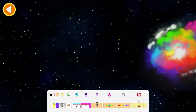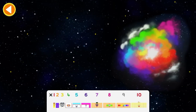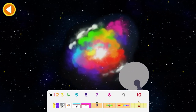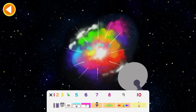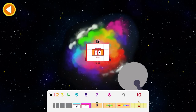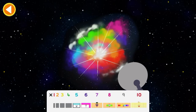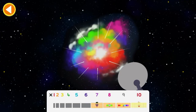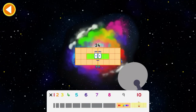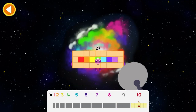The hyperbooster is ready for use! 10 times 3. 3, 6, 9, 12, 15, 18, 21, 24, 27, 30.